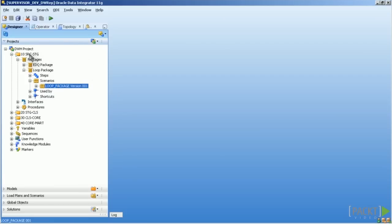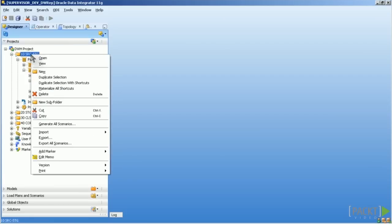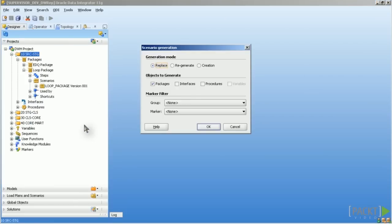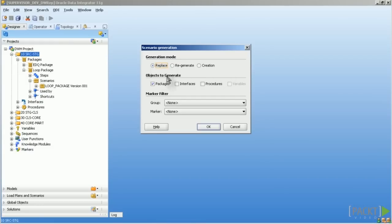What you can also do is click on the folder and say Generate All Scenarios and then you are prompted for the generation mode. As you can see here you have three different generation modes: Replace, regenerate and creation. You can also decide for which objects you want to apply this generation mode. But what does the different generation modes mean?